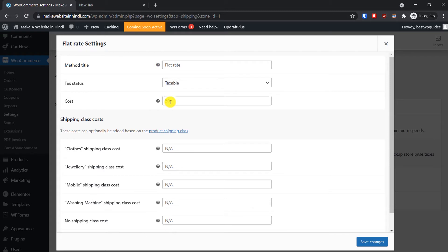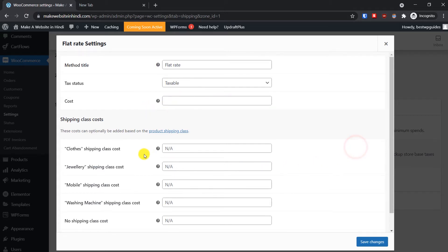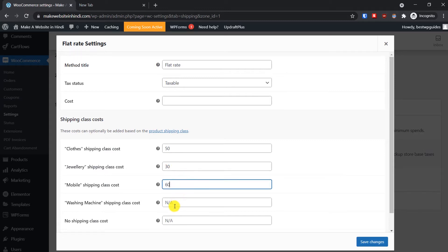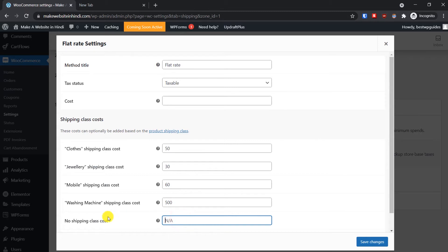Go to Flat Rate and click Edit. You will now see all the shipping classes we just added. Remove the default cost and instead put different shipping rates for each category — for example 50, 30, and 500. You can also put a default shipping rate here for cases where no shipping class has been specified for a product.